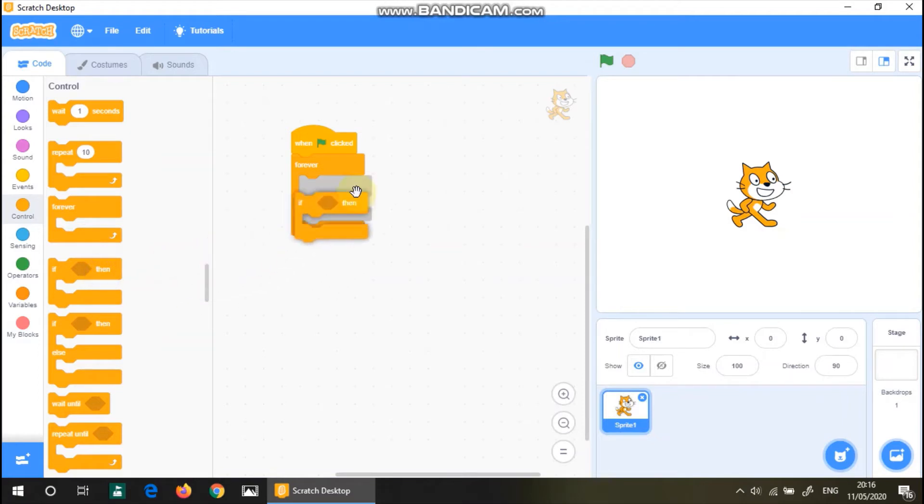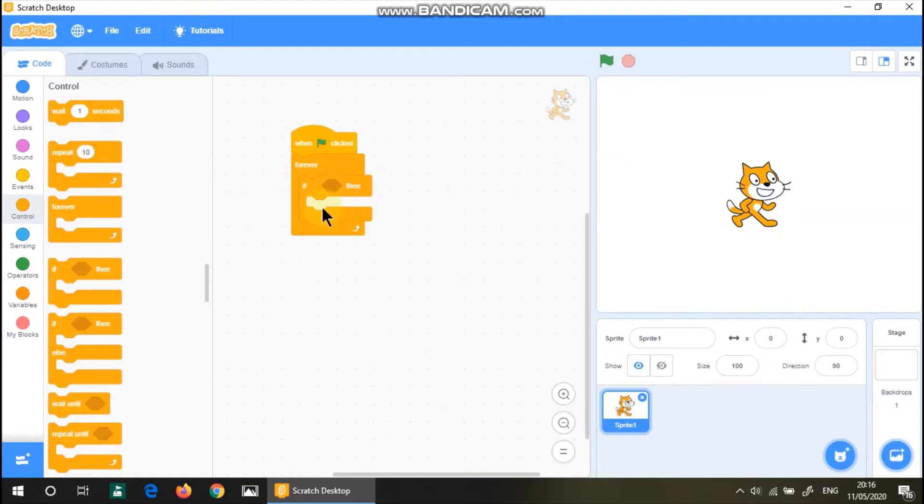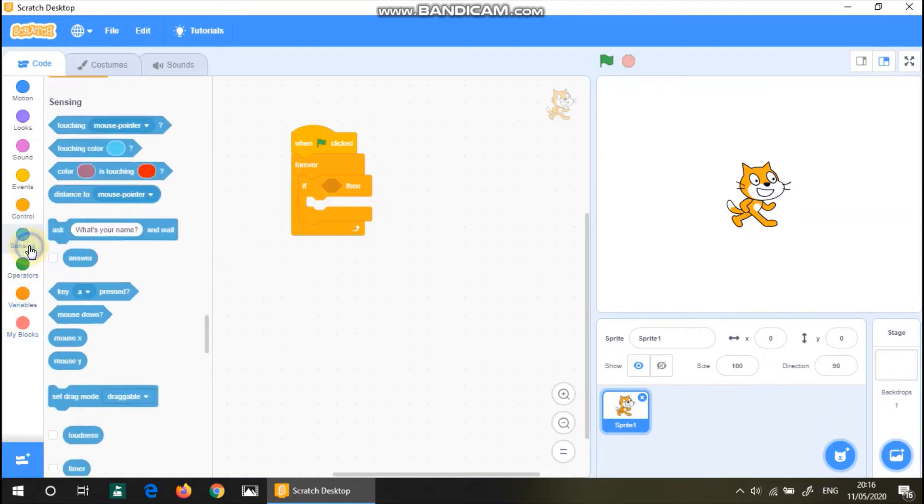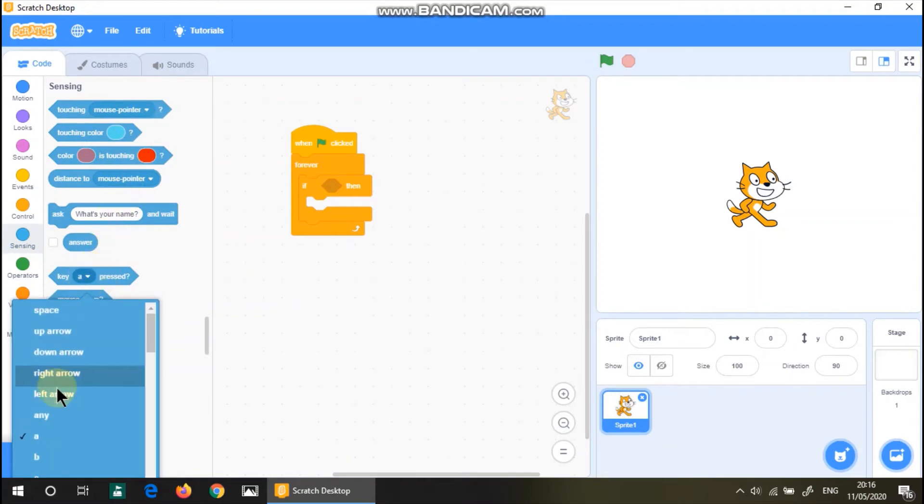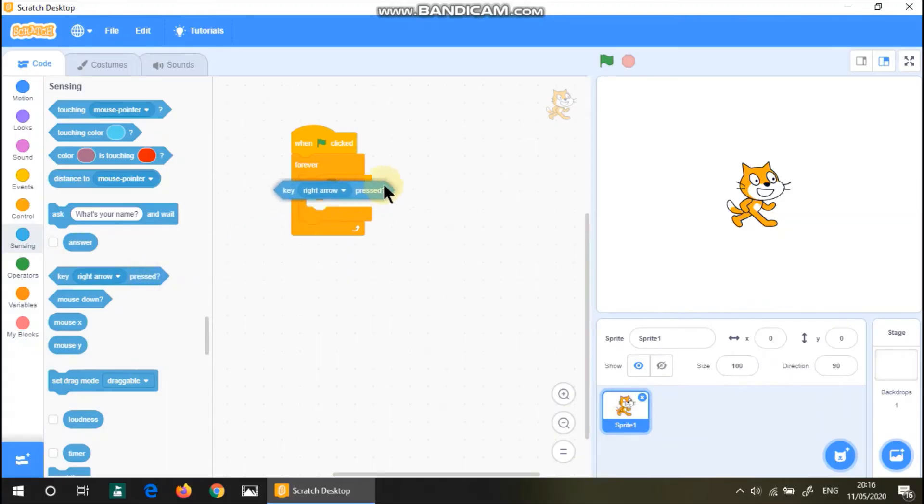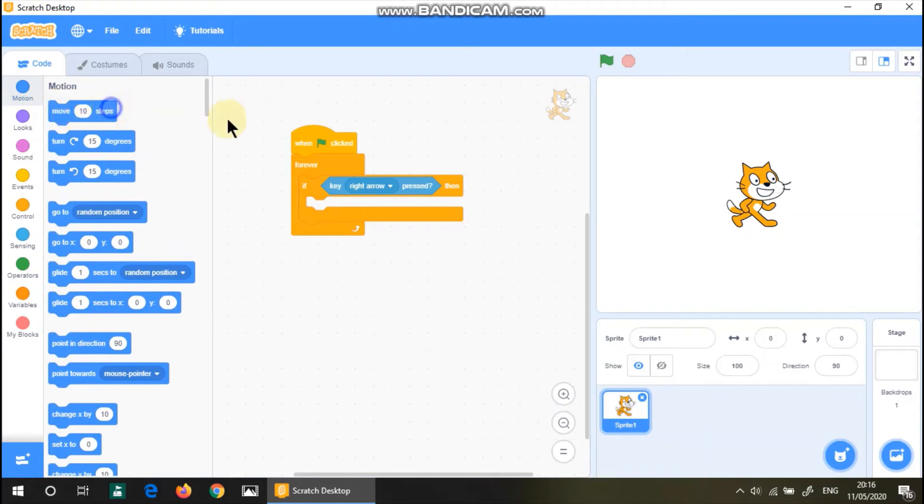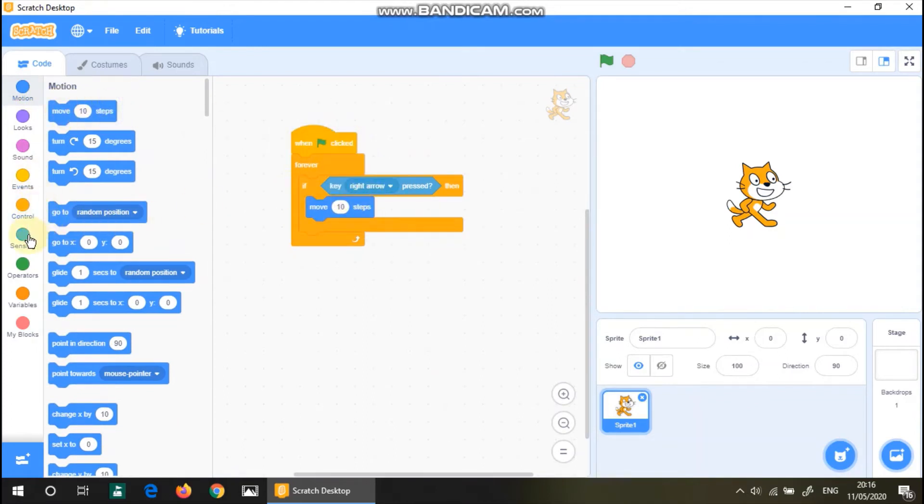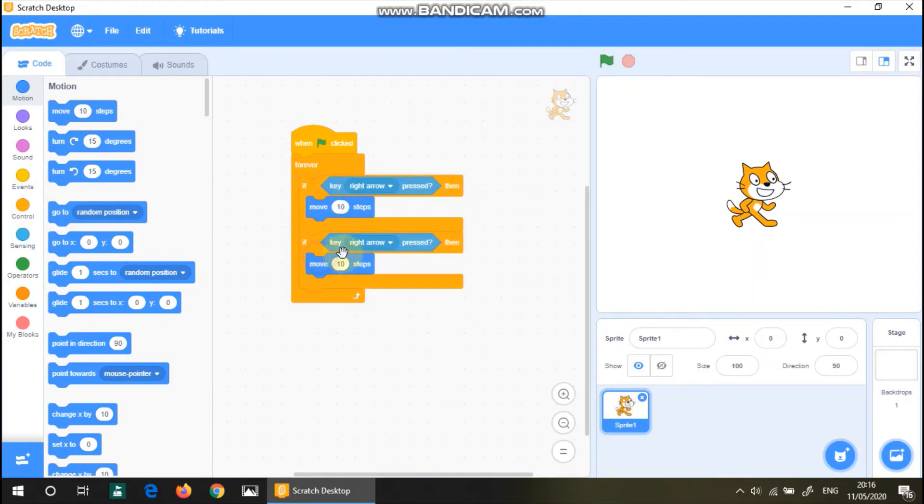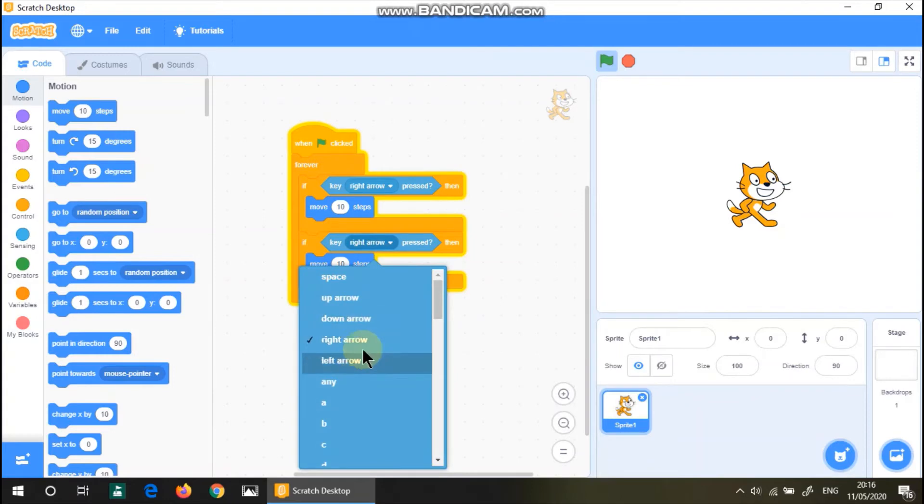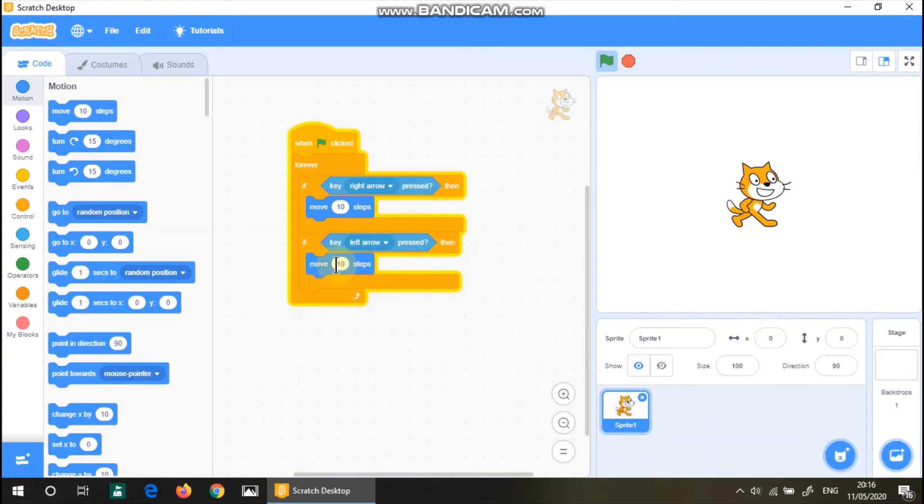We'll have if forever, if something happens, then this code happens. So let's say we have sensing. If the key right arrow is pressed, then move ten steps. And let's duplicate this. If the left arrow's clicked, move negative ten steps.